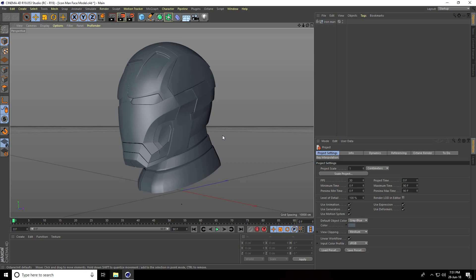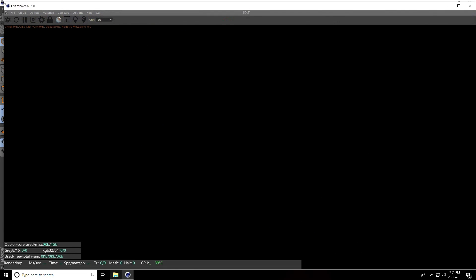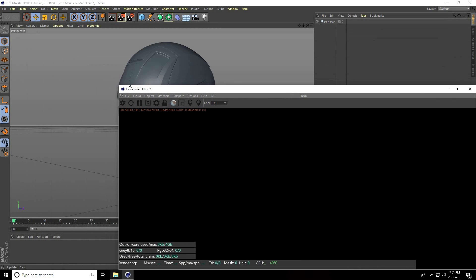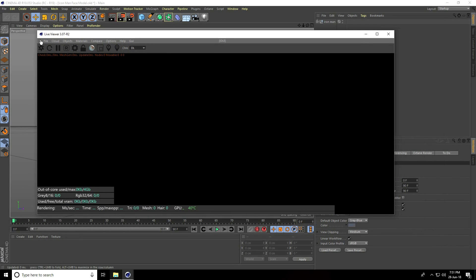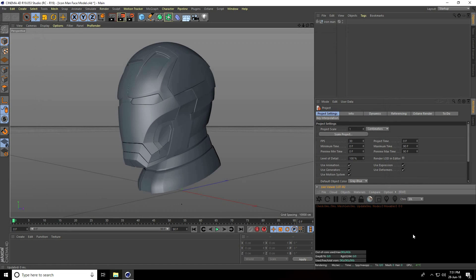Hey guys, welcome to tutorials. In this video today I'll teach you how to create Ironman Octane material in Cinema 4D. First, I go to Octane option and live viewer window, make it smaller, and drag and drop in this panel.